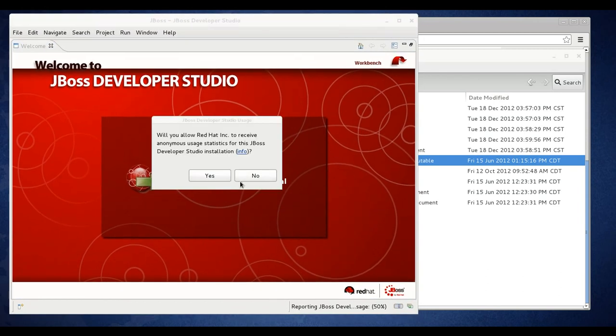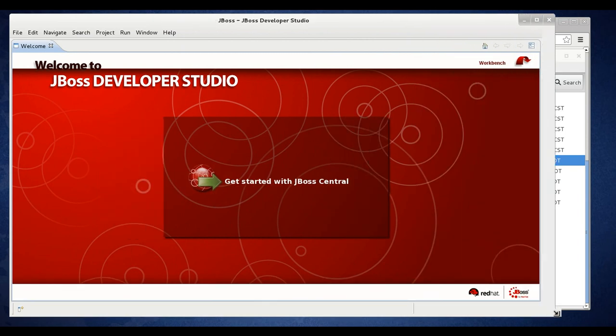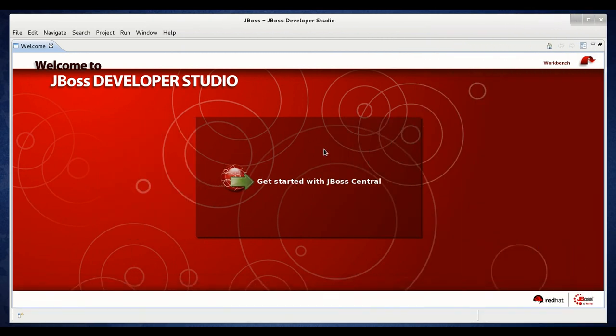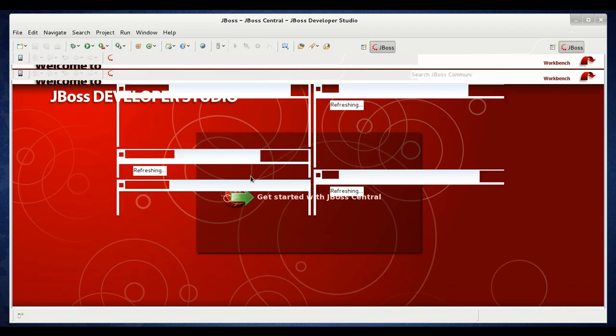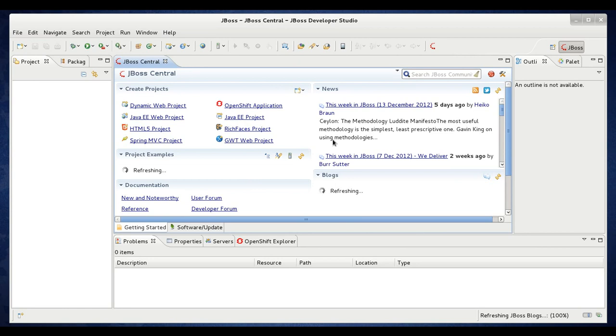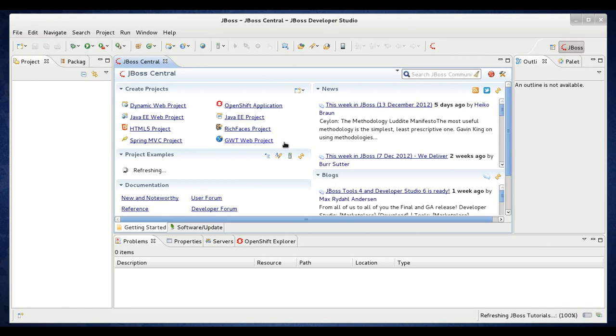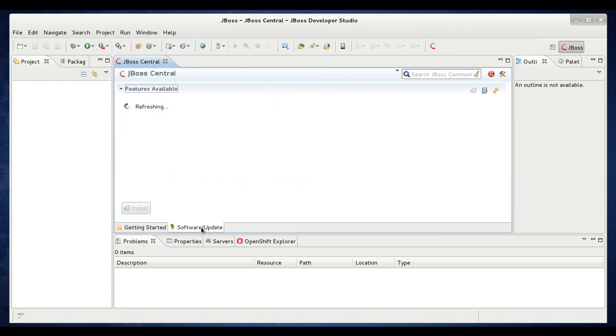Now Dev Studio will finish launching. At this point you can click yes to allow the stats gathering. Now you should see a welcome screen here. You can go ahead and click to get started with JBoss Central. Now we have launched our Dev Studio and we can go ahead and install the data services tooling. On JBoss Central on this page, go ahead and go to the bottom tab software update. Click that.